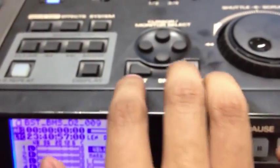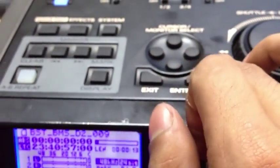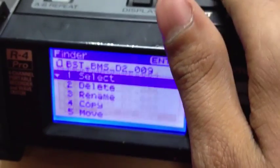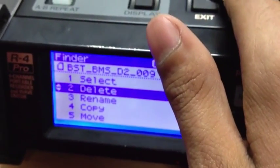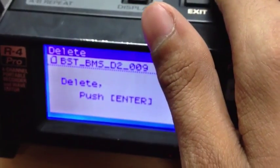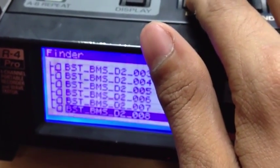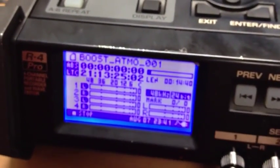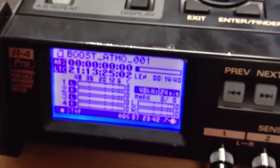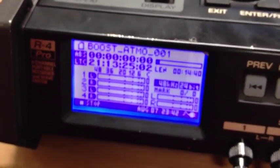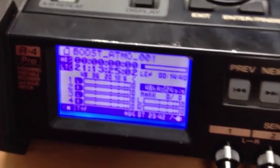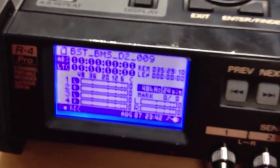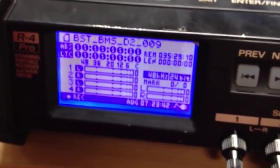To delete files, press enter once while on this menu. There's the file I just recorded — press enter, go down, press delete. It'll ask 'are you sure?' — press enter, and it's deleted. Because of that, you now go back to what you had before. If you press standby, it goes back to what the file name was before. And that's all of it.